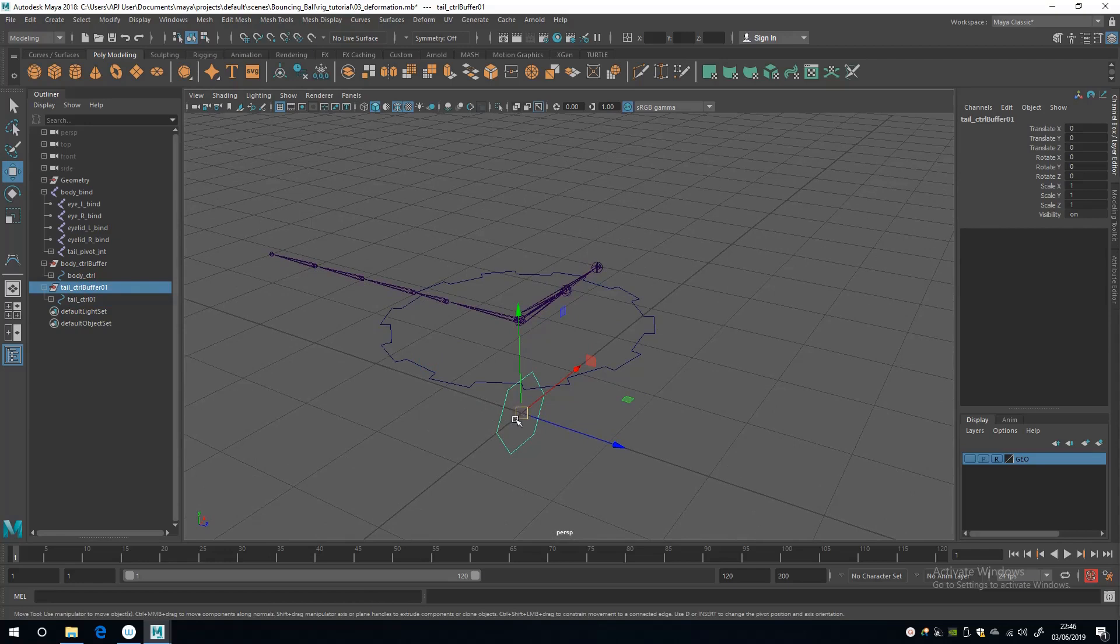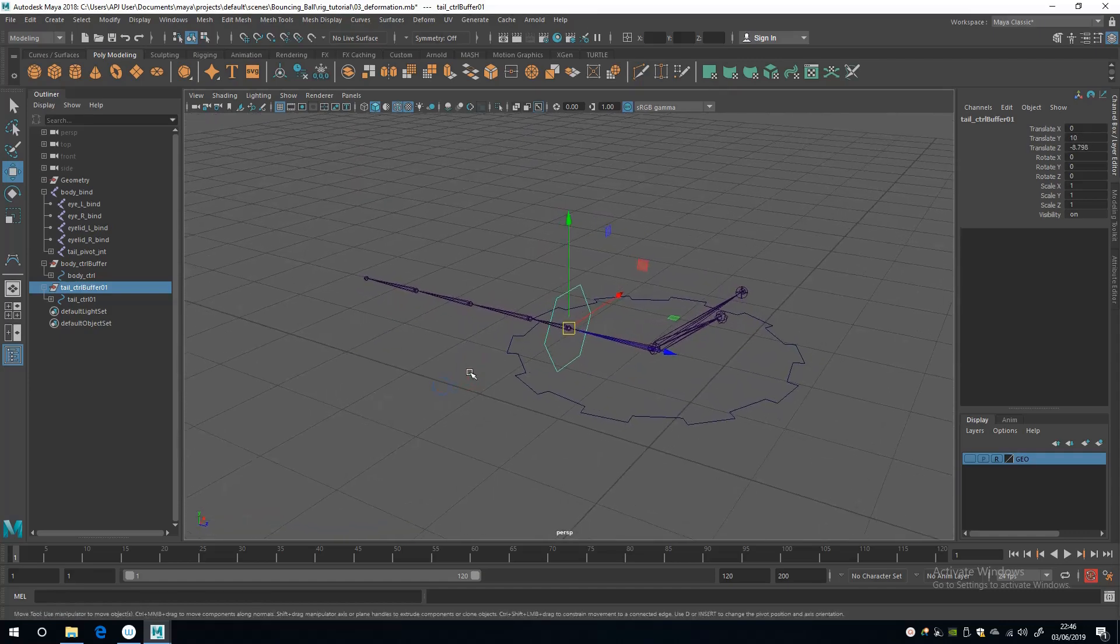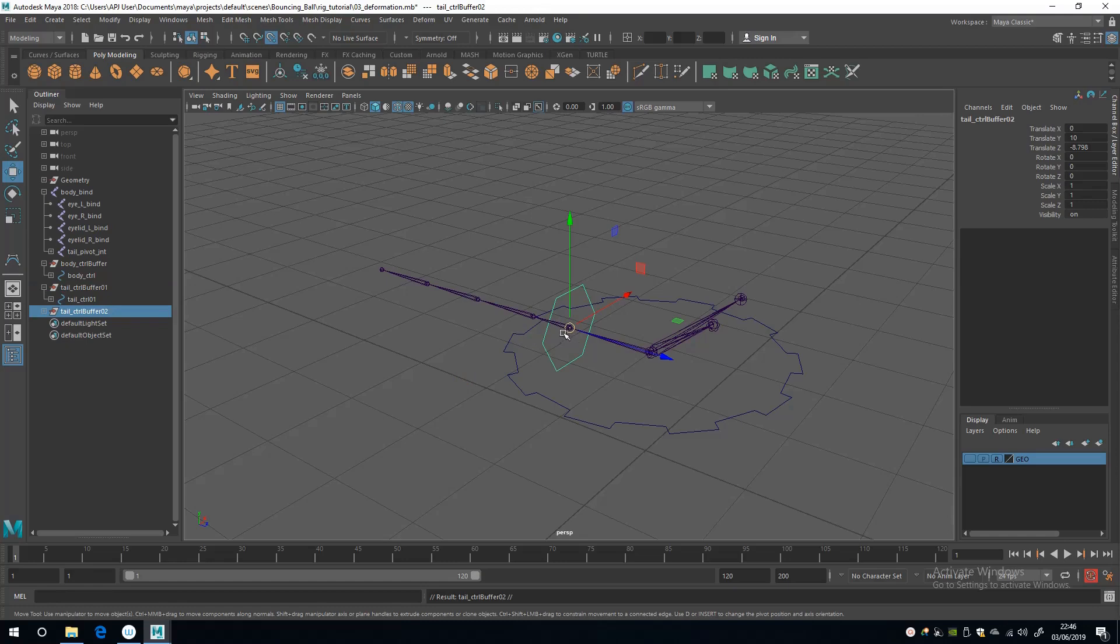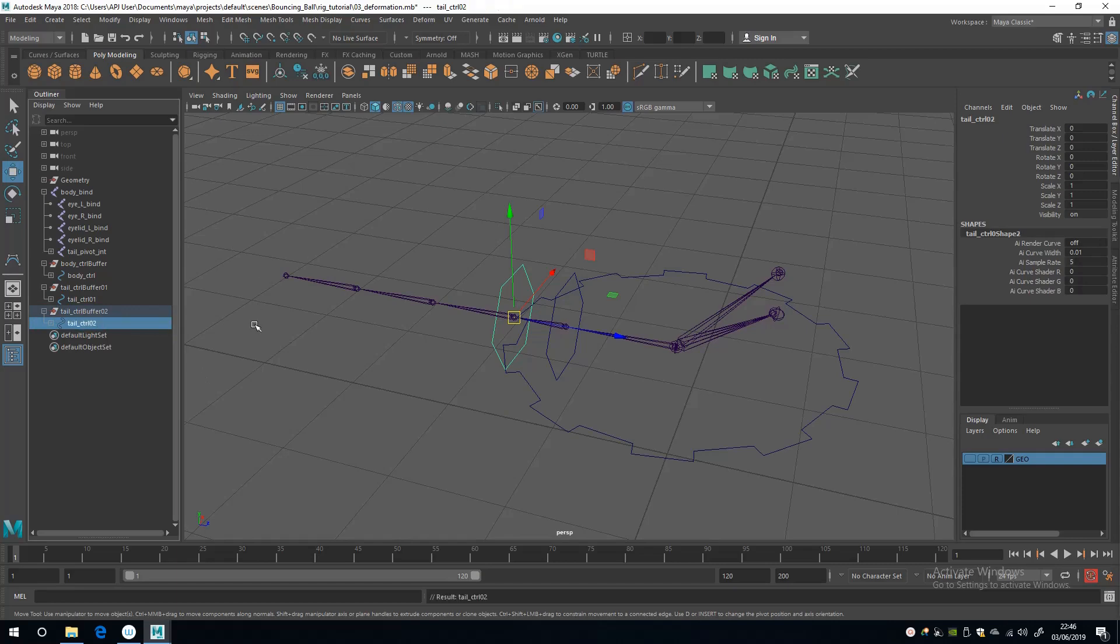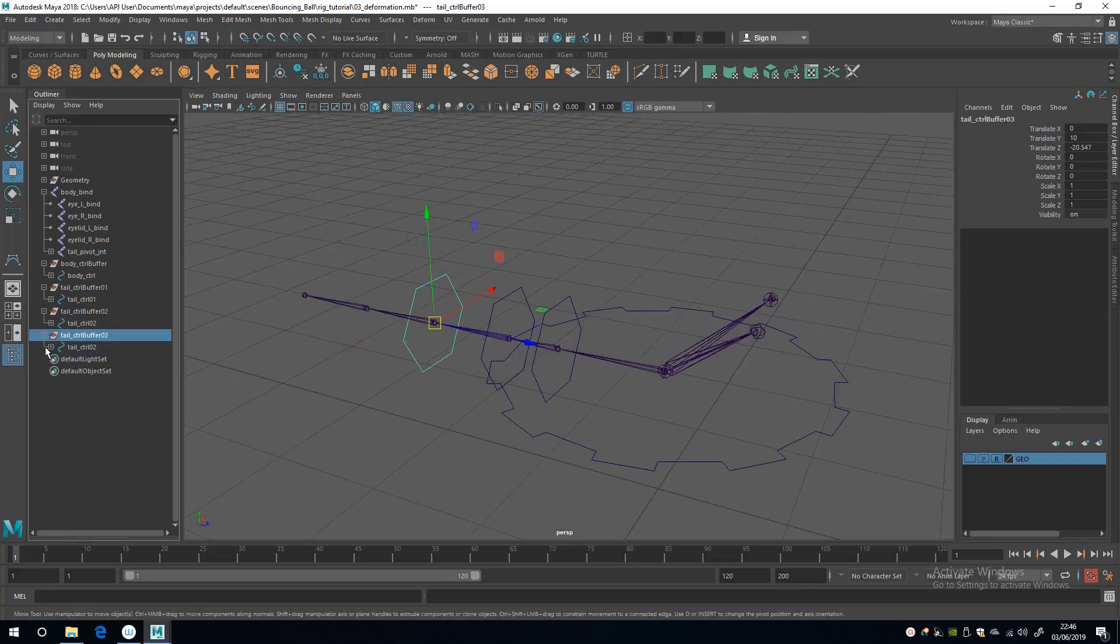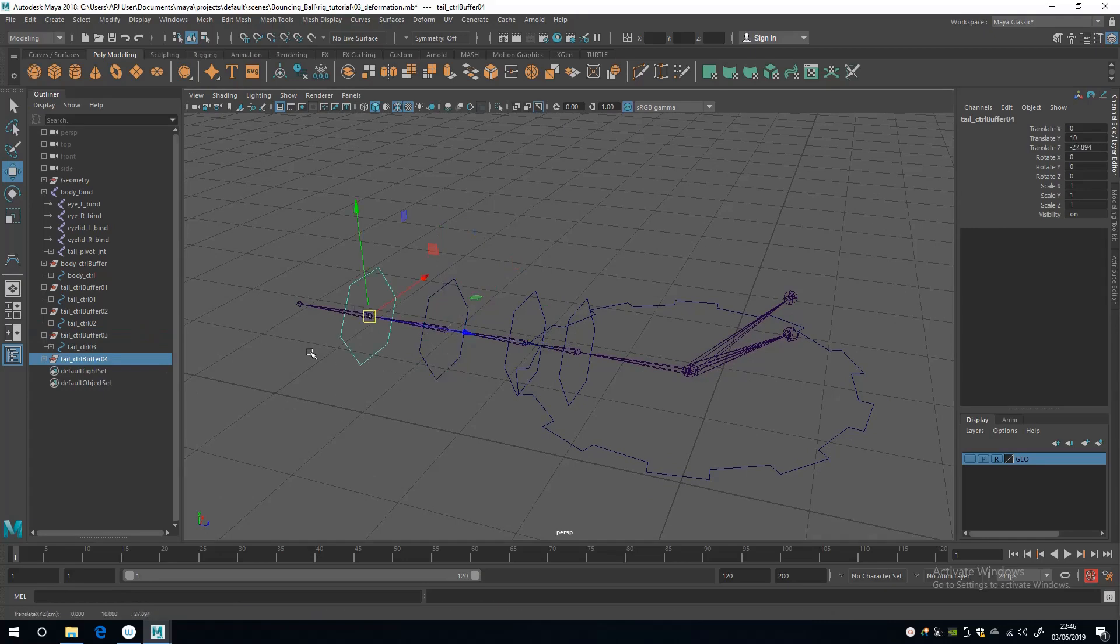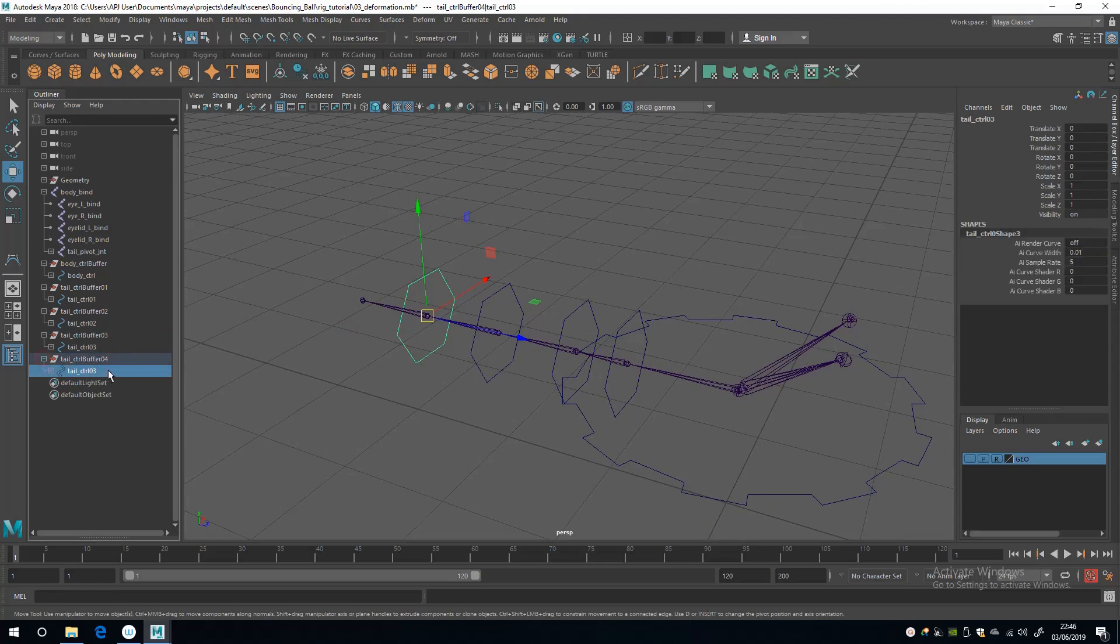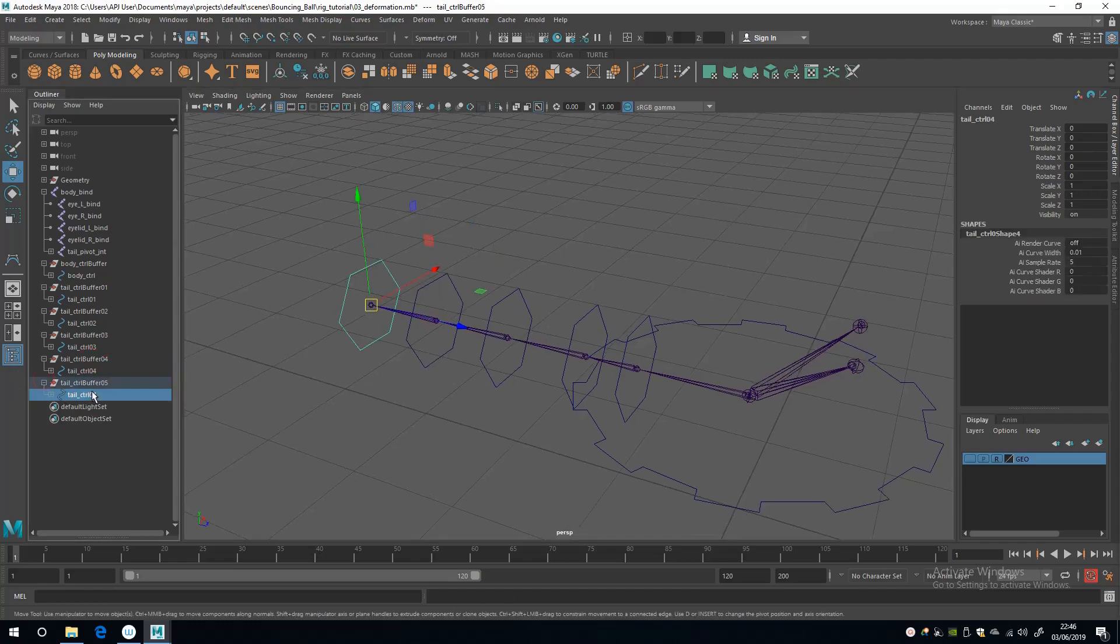So yeah, with the buffer selected we can give this all the transform values we like. I'm going to go along and select the first tail joint, and then I'm going to press Ctrl D to duplicate it, and then hold down V and snap it to the next joint. Rename the shape node 02, and then up to the buffer, duplicate it, snap it to the next joint. Rename the shape node, and then duplicate it, snap it to the next joint, and rename it 04. And then duplicate it, snap that to the last joint and rename it. Rename the shape.